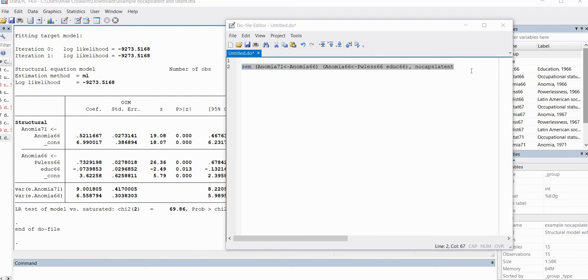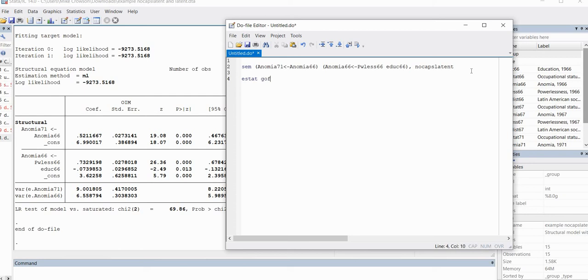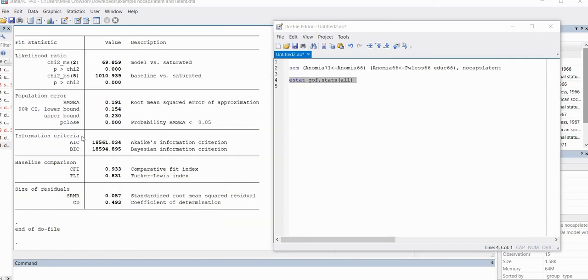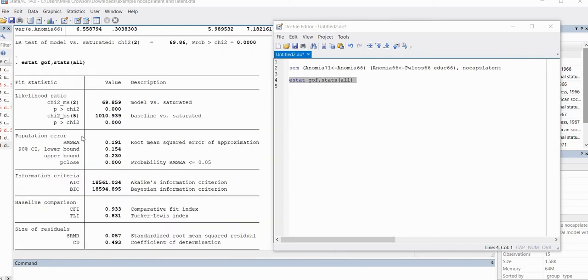And then obviously I can request other output as well. I can just type in estat, gof, stats, and all right there, and that'll get me my goodness of fit measures that you can see right here.